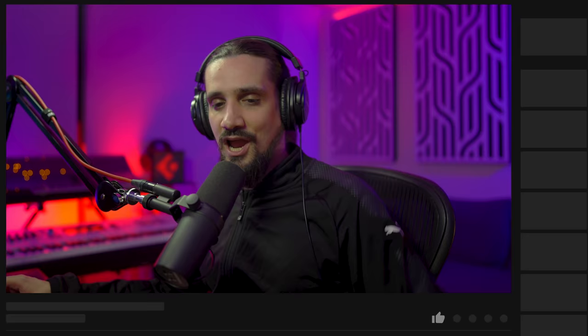But before we get started, if you haven't subscribed to the channel, please do me a solid and subscribe. If you like this video, give it a thumbs up and share it. So let's start with the first tip.